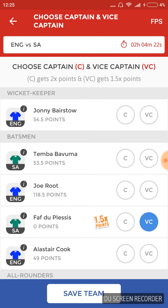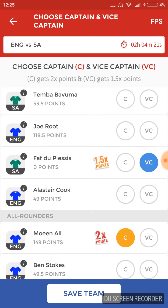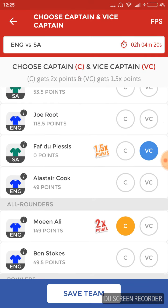Going ahead with the captain and the vice captain, we are selecting Moeen Ali as our captain and Faf du Plessis as the vice captain for the team. That's our winning side for this test match. For more updates, do subscribe to our channel, The Winning Side. Thank you.